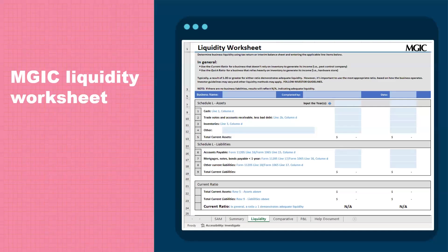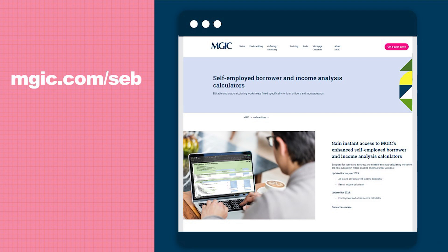Before we move on to our case study, I would like to introduce you to a valuable tool found in our all-in-one self-employed income calculator, which is our MGIC liquidity worksheet. This worksheet will guide you through what lines to review and will calculate both the current ratio and the quick ratio for you. Our calculators can be accessed at MGIC.com/SEB.